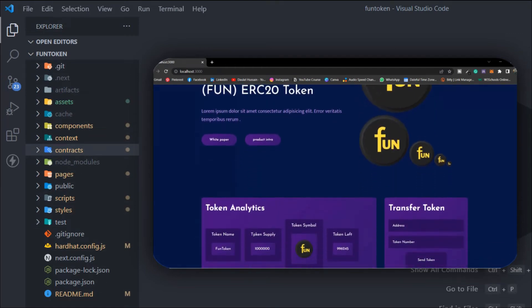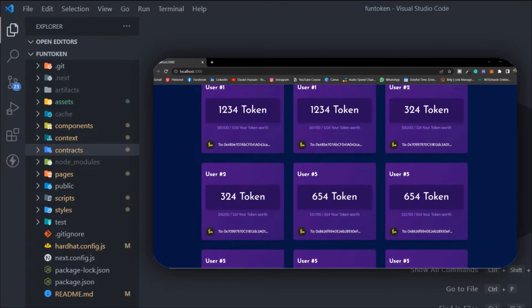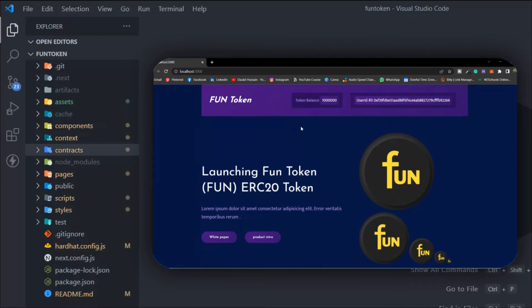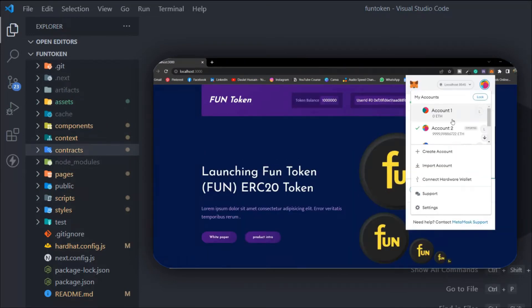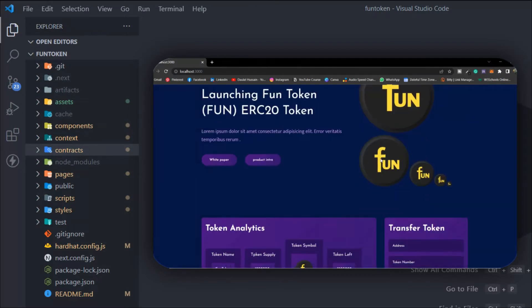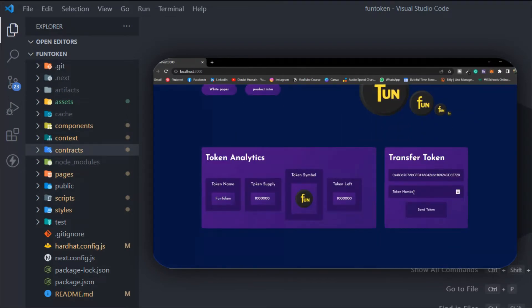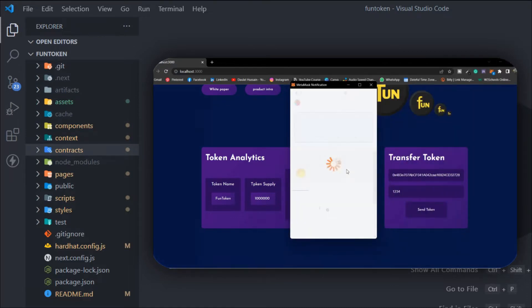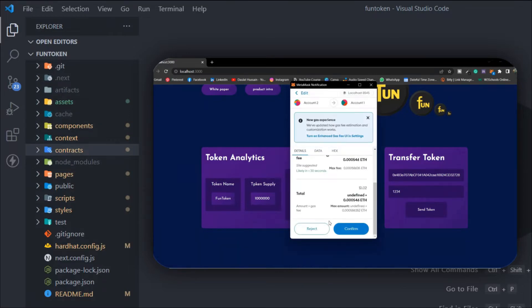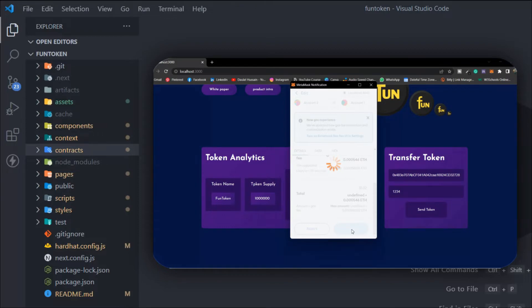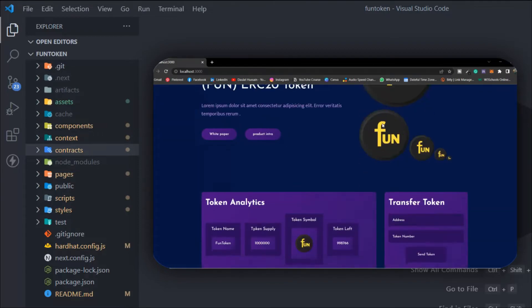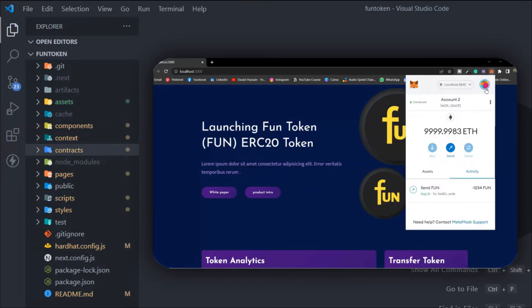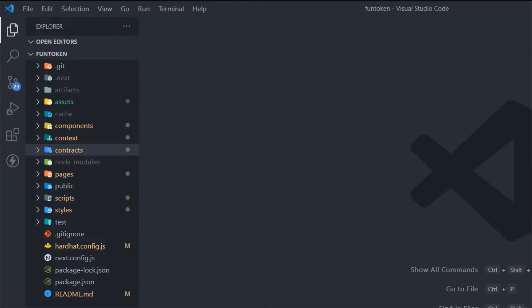Hi there, welcome back. In the last video we built our ERC20 token and built our interface from where we can easily transfer the token to any wallet address. In this video we're going to build the sale contract — the ICO of the token — so anybody can come and buy the token. We're going to focus on the smart contract, how we can retrieve data from it and do the transfer of the token.